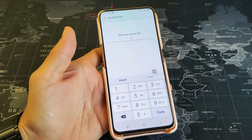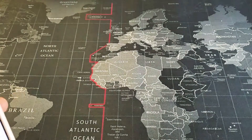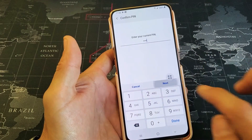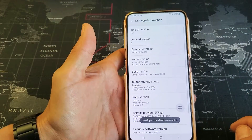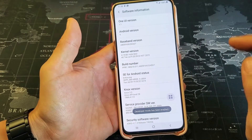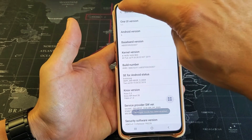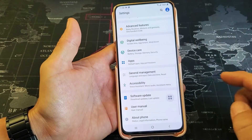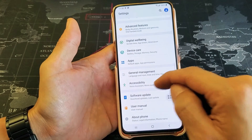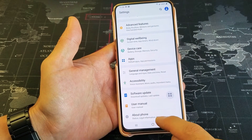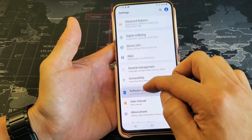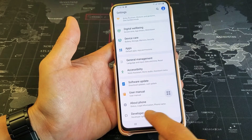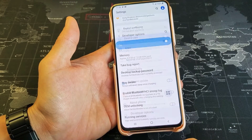Now you have to go and enter your PIN or your password, and then click on next here. And now all we have to do is just go ahead and click on back. Click on back again. And then remember, the last one down here was about phone — now we have one more: developer options.